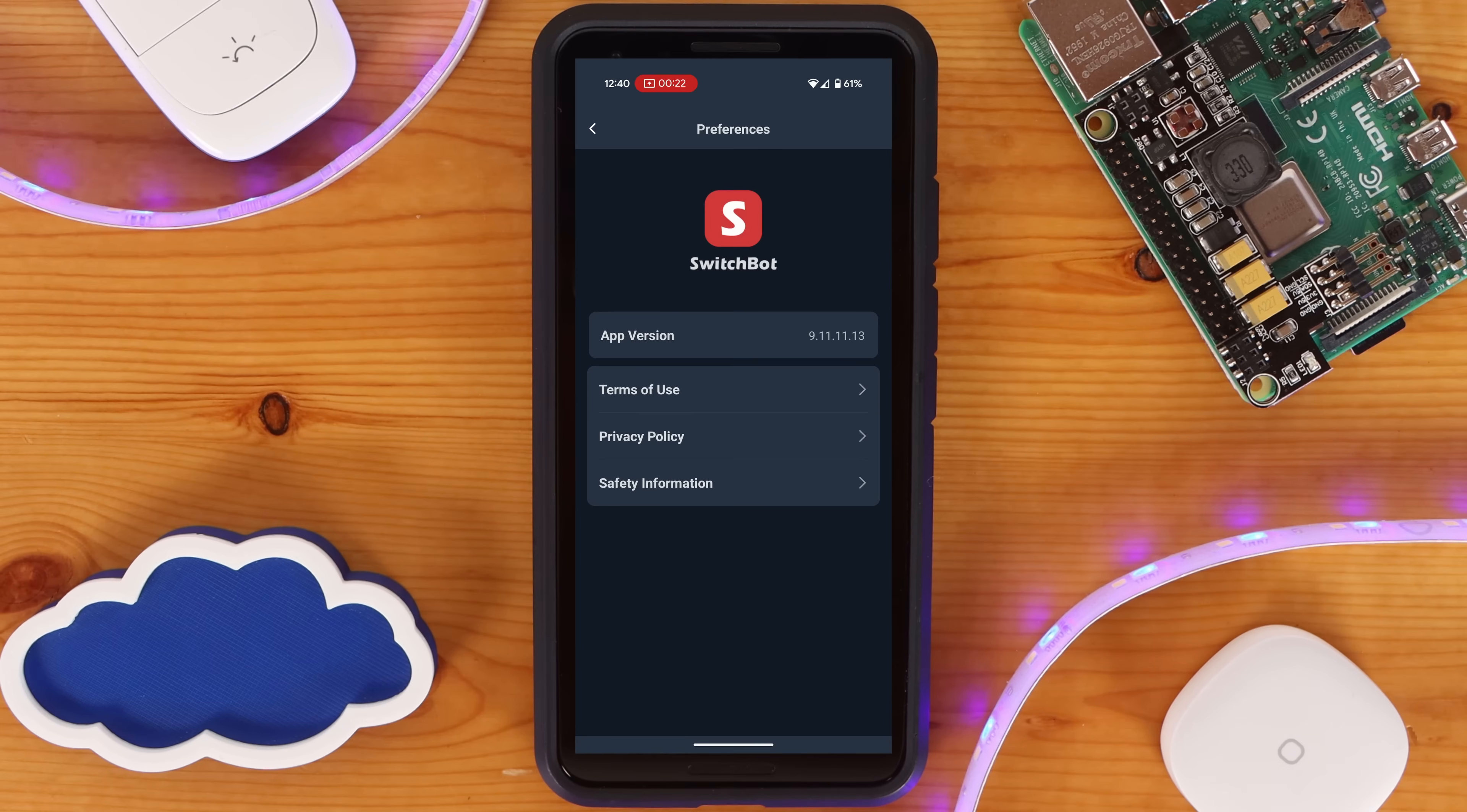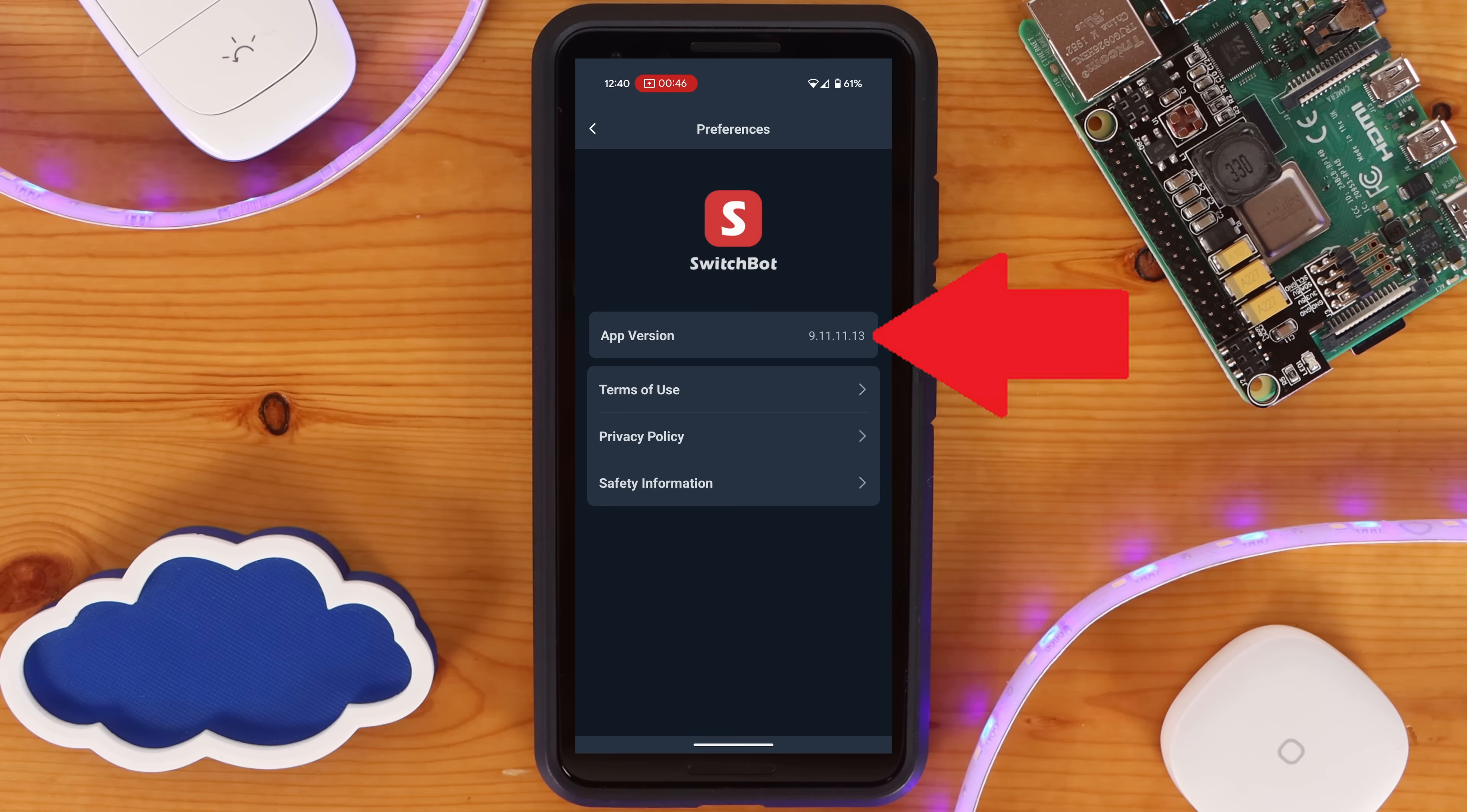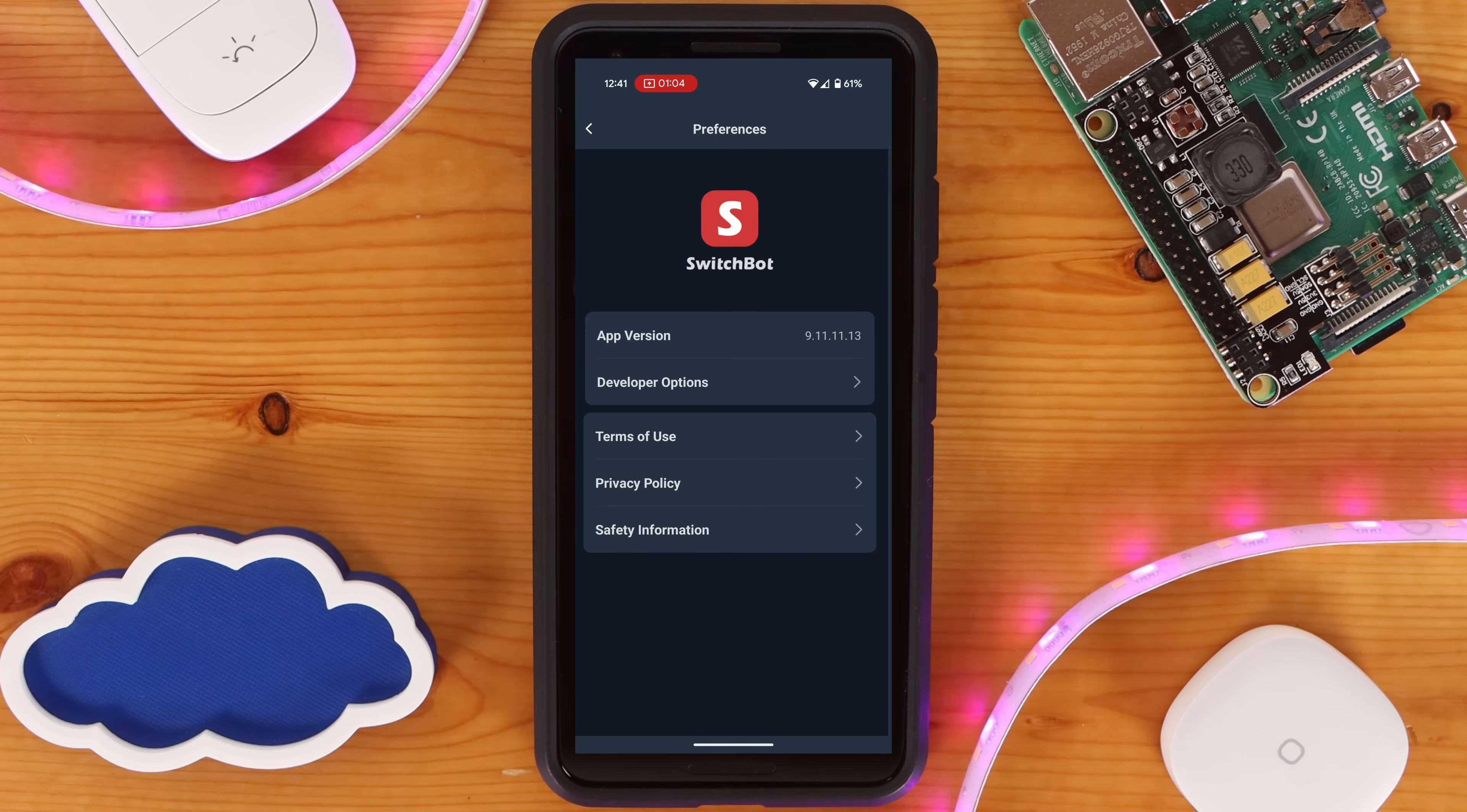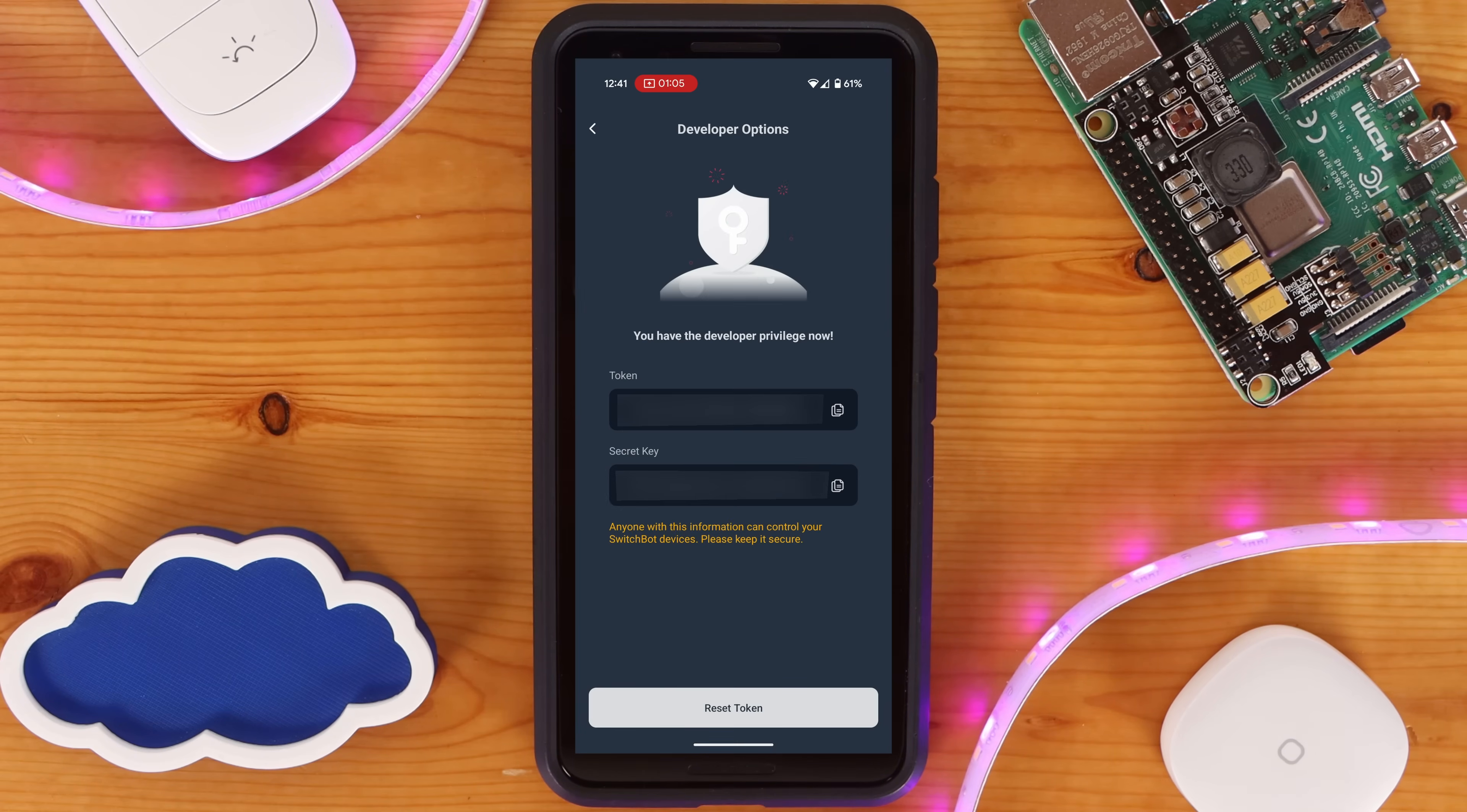If Developer Options is not present in Preferences, tap the app version several times to enable the Developer Options. From the Developer Options, you'll need to copy both the Token and Secret Key.